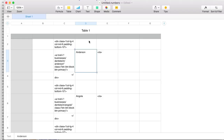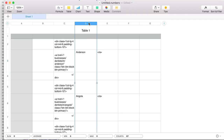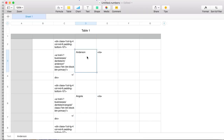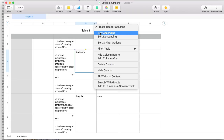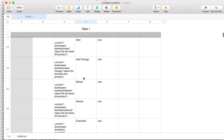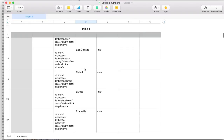Next I want to select the entire column D — in Numbers, just click the D column header and it selects everything. Now I want to sort this: I want Anderson, Angola, and all these cities in alphabetical order. A spreadsheet can do that very easily. On Numbers you can sort ascending — starting with A going down to Z — in alphabetical ascending order. Watch this — boom, there they all are in alphabetical order. The city is in the middle and all the other junk is over to the side.